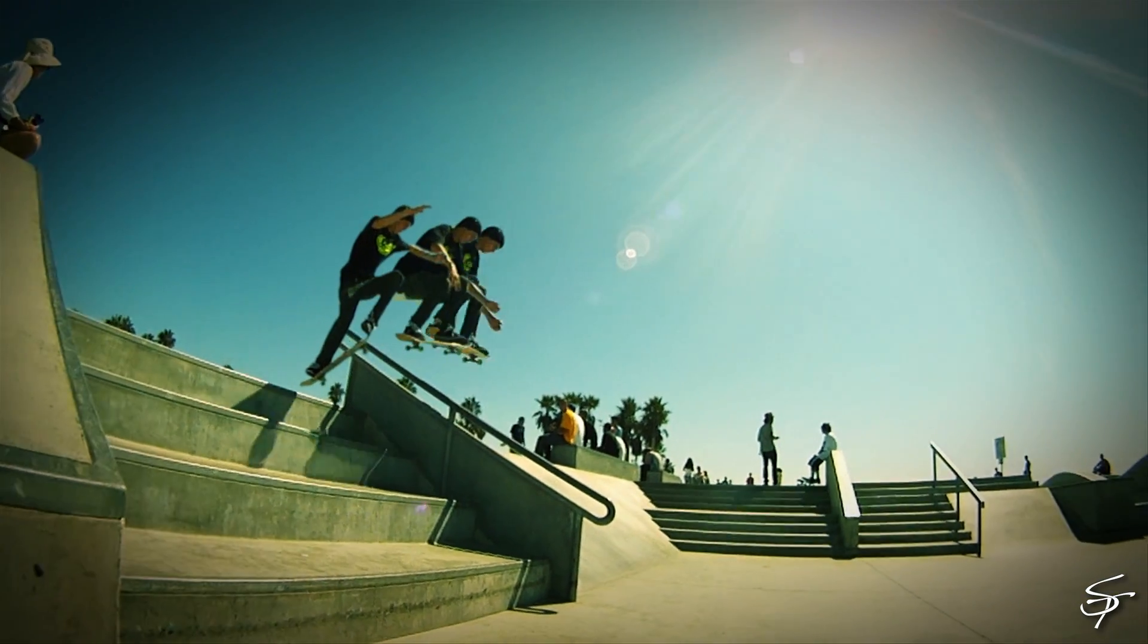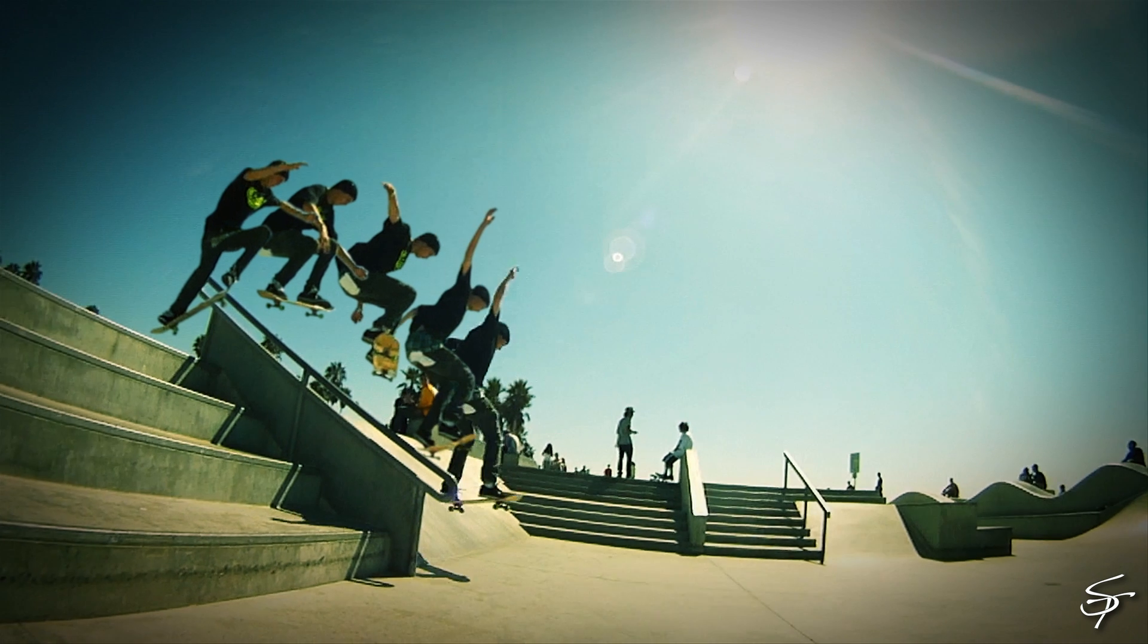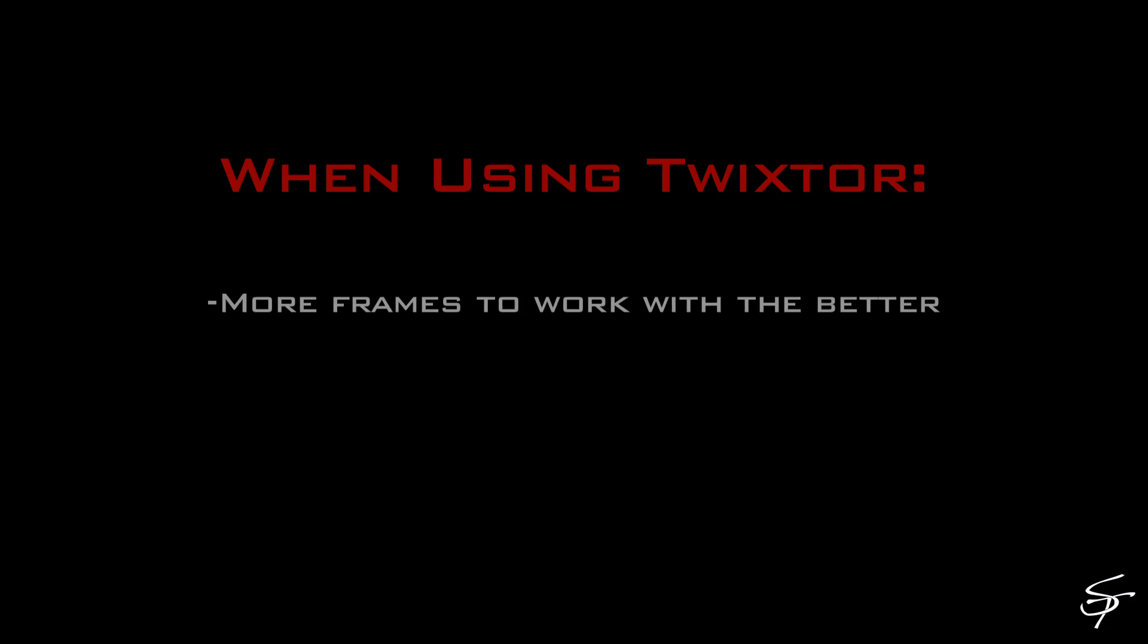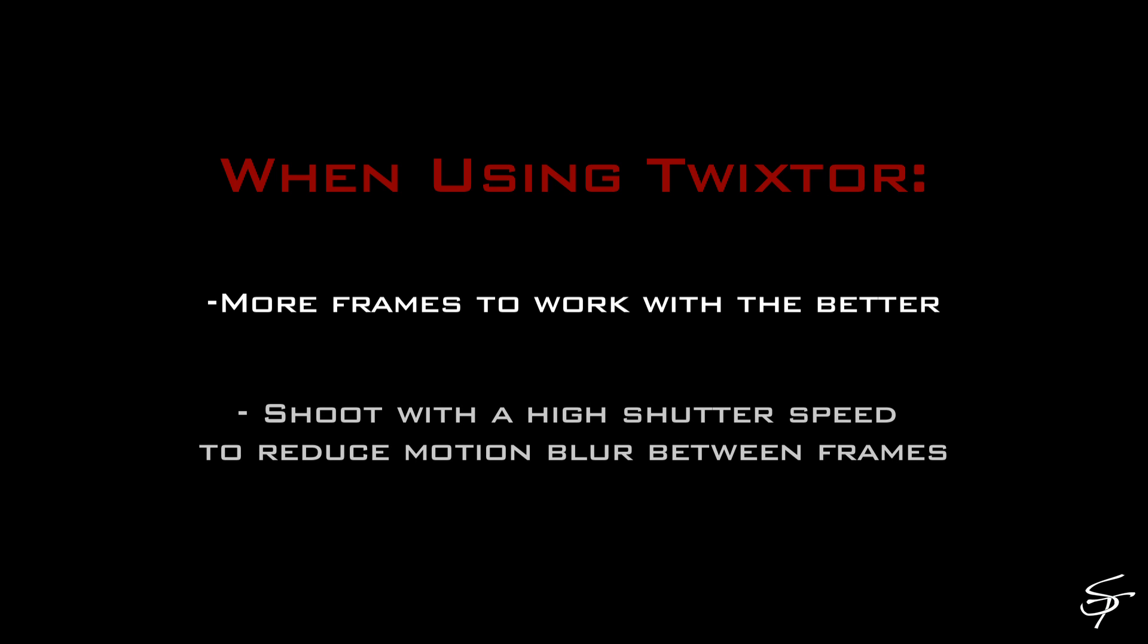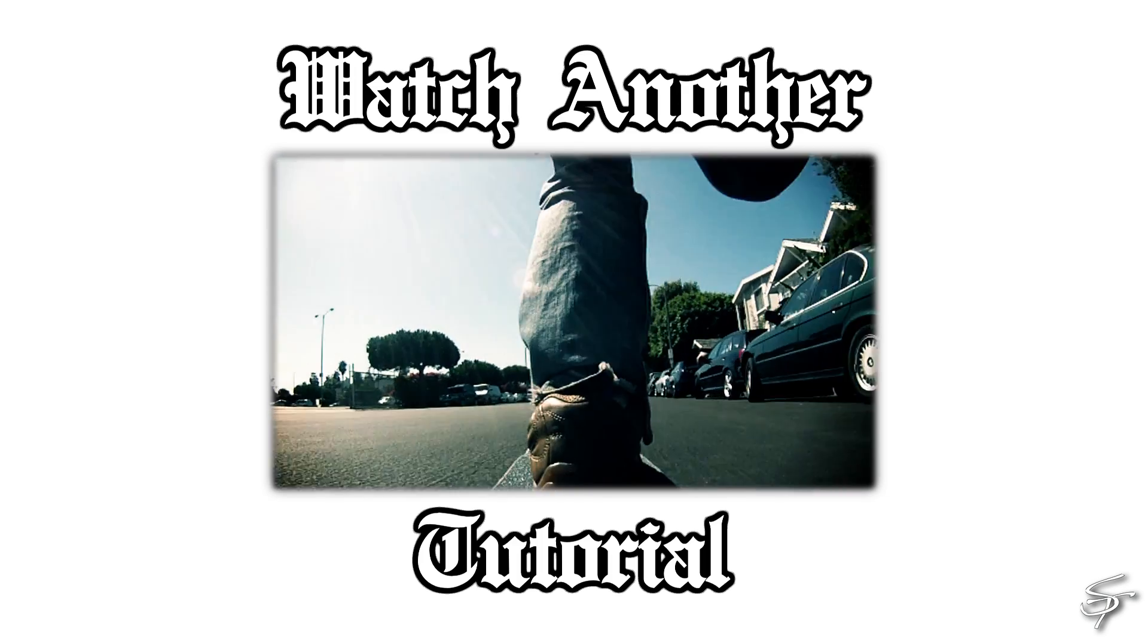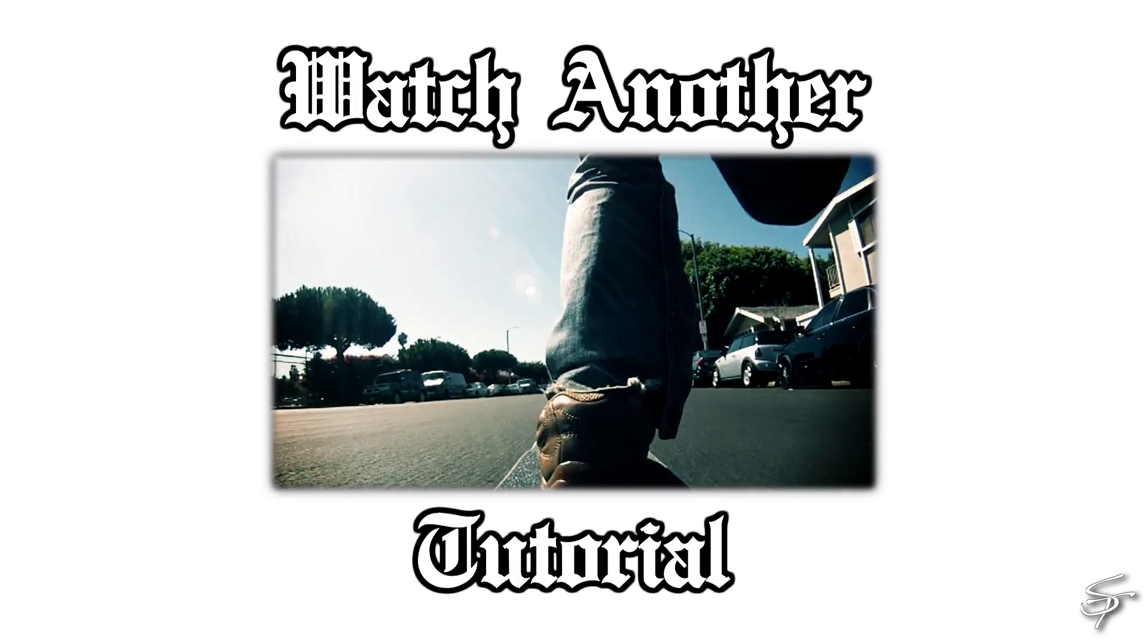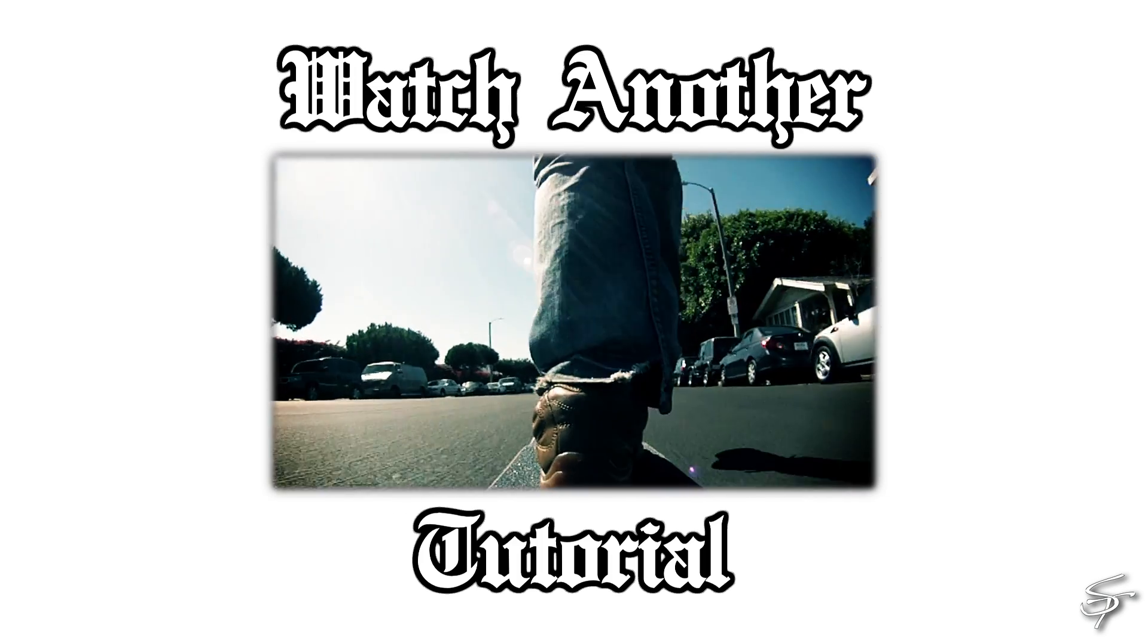The way Twixtor works is it interprets frames when you slow it down, so the more frames it has in the middle there to work with, the better. Also, shooting with a high shutter speed prevents motion blur, because it makes it difficult to create those frames if they're blurred. Alright guys, well thanks for joining me. Hope you guys learned a little bit, and I'll see you guys next time.